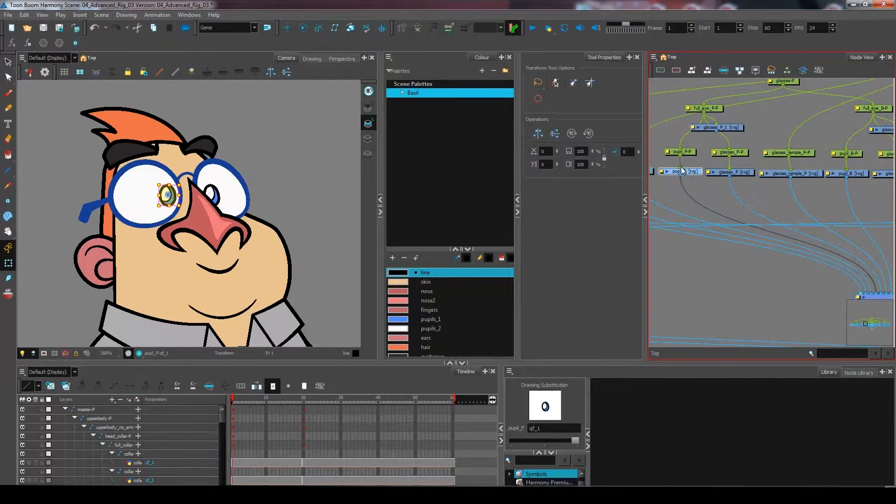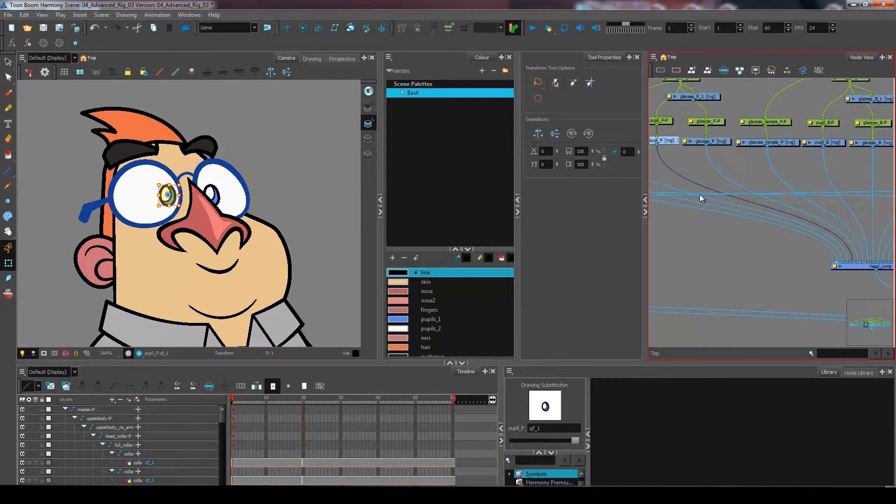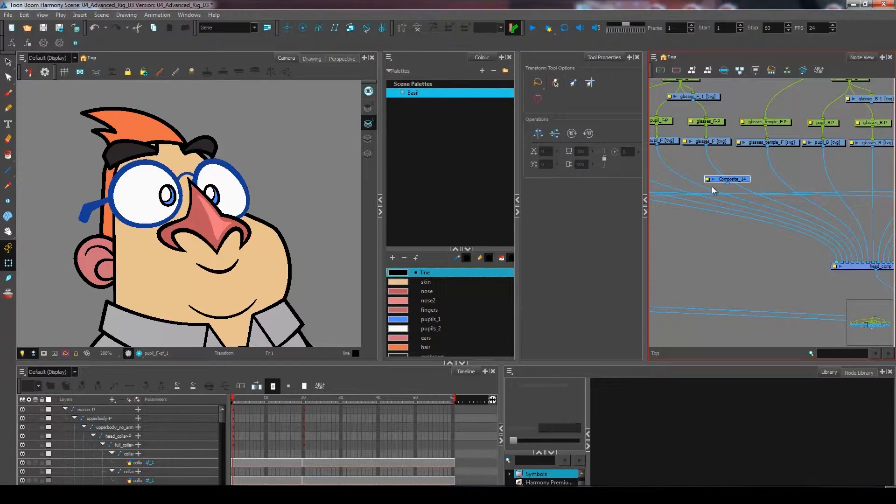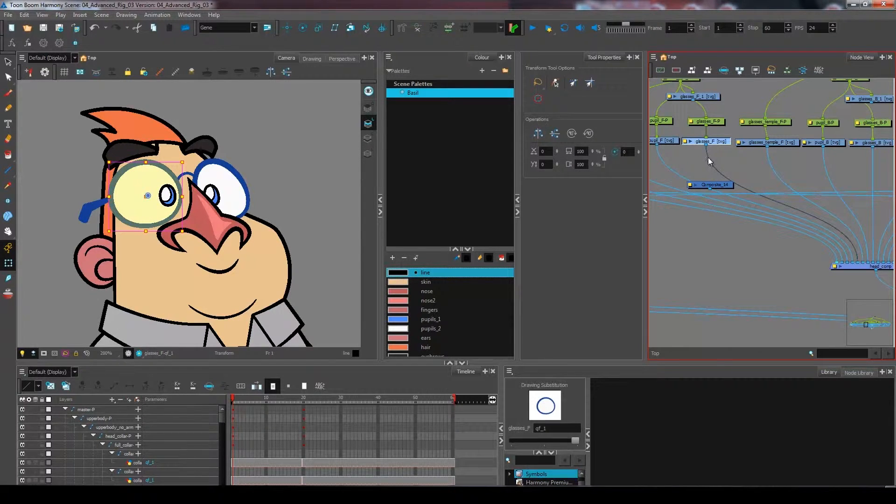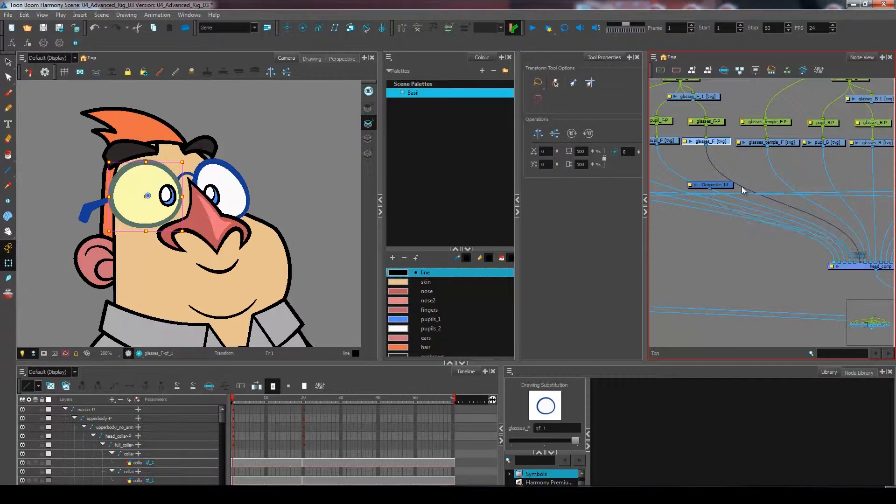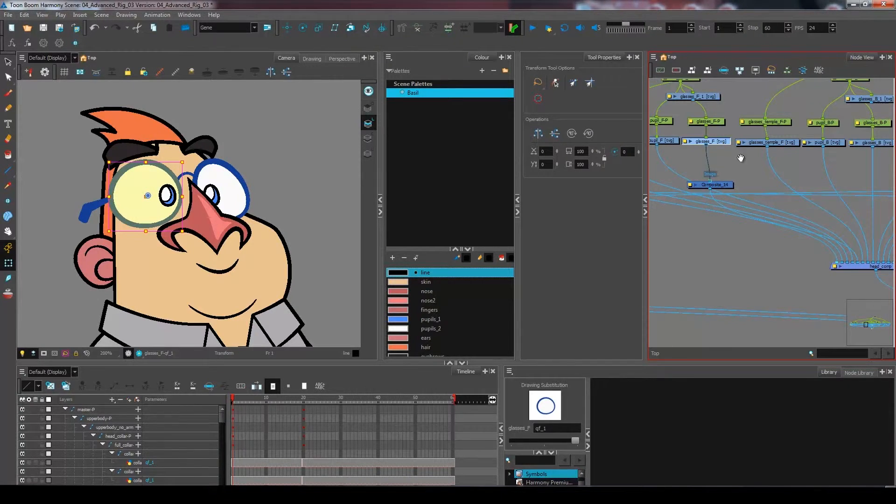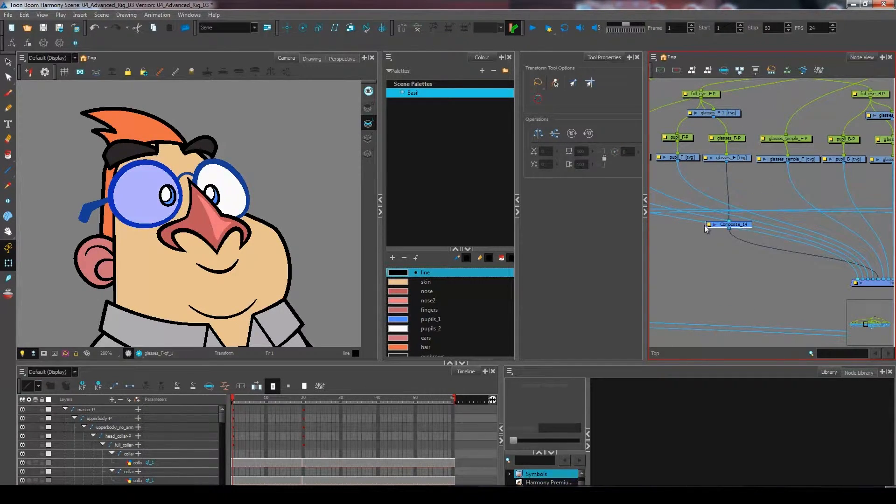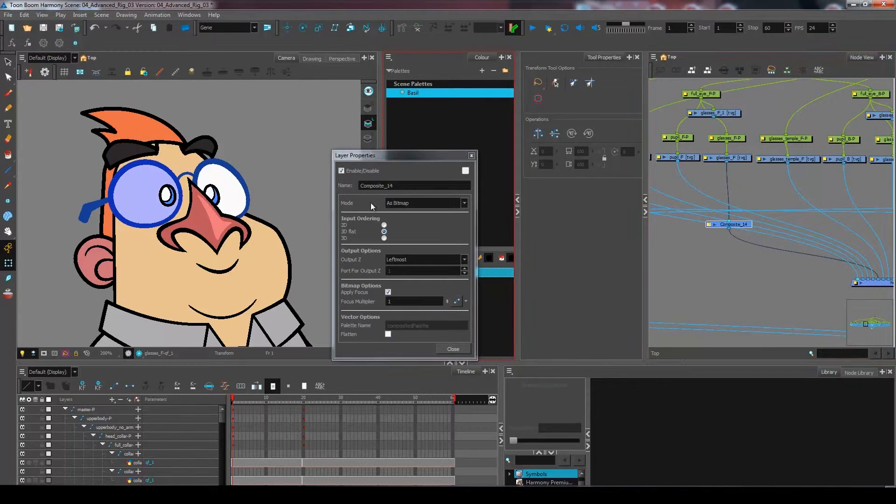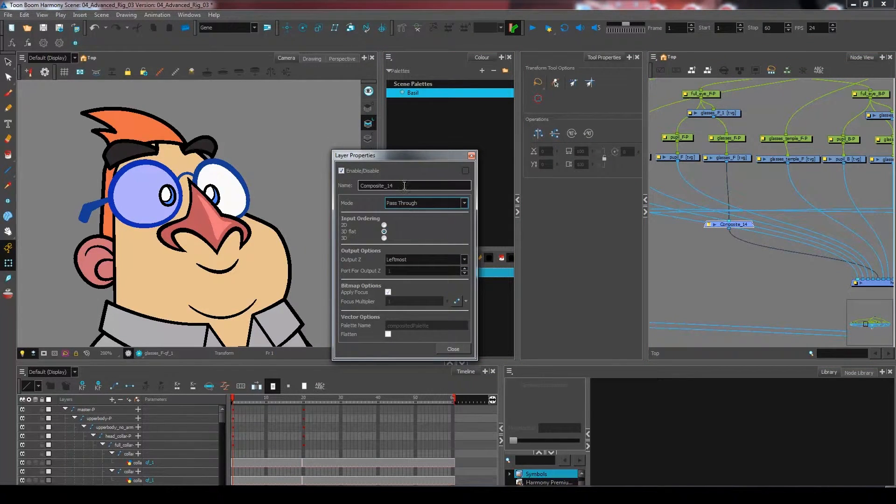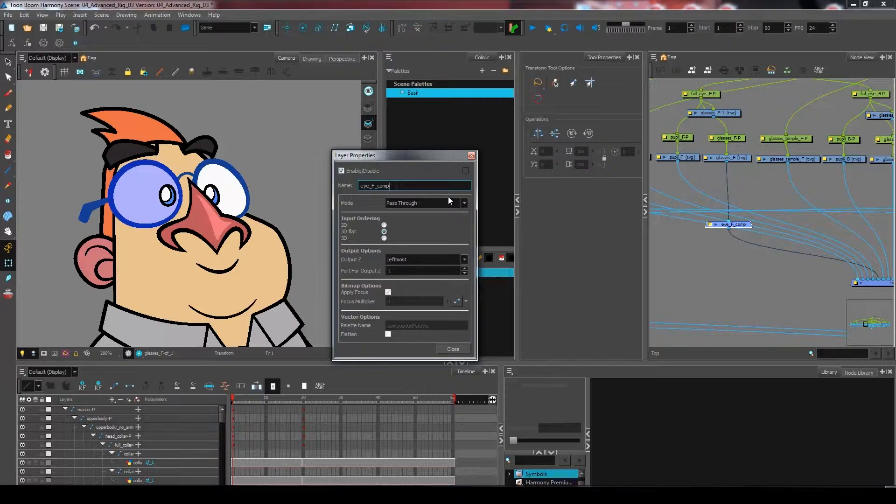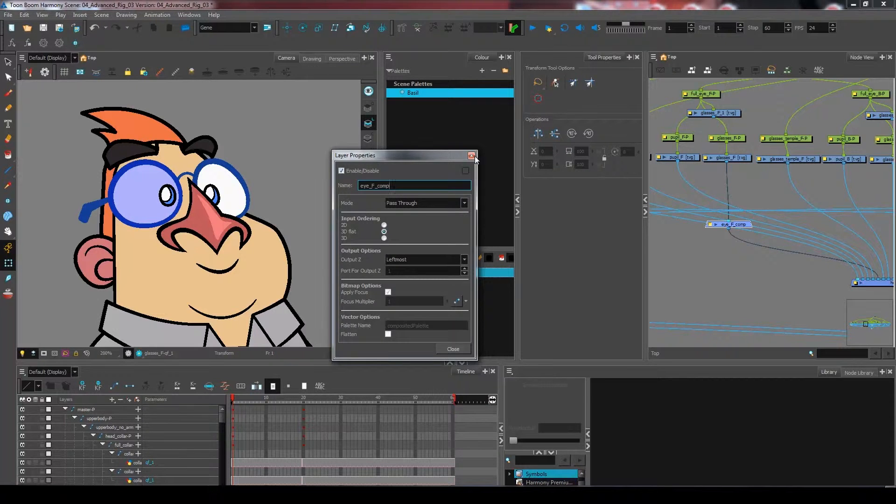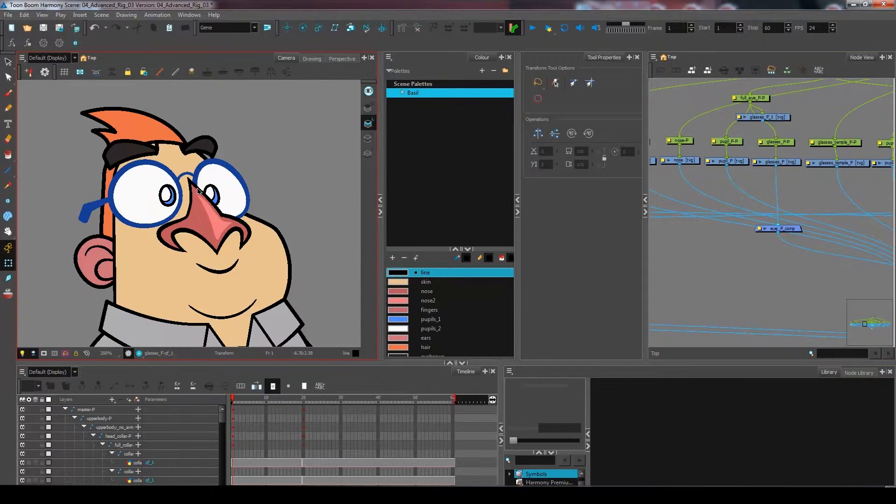I am going to create a composite right here at the start. I'm going to come and connect the glasses front inside of it, and I'm going to set that composite as pass-through. I'm gonna come and rename it eye front comp.